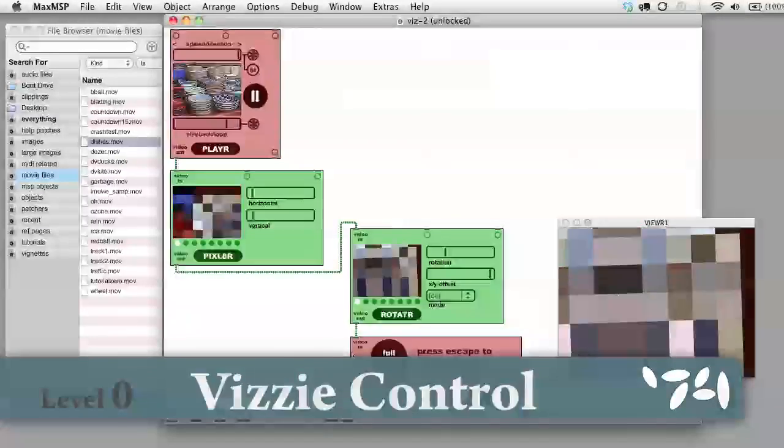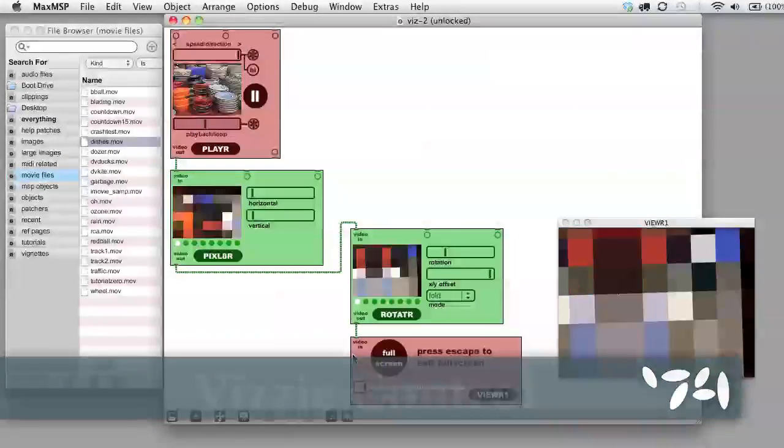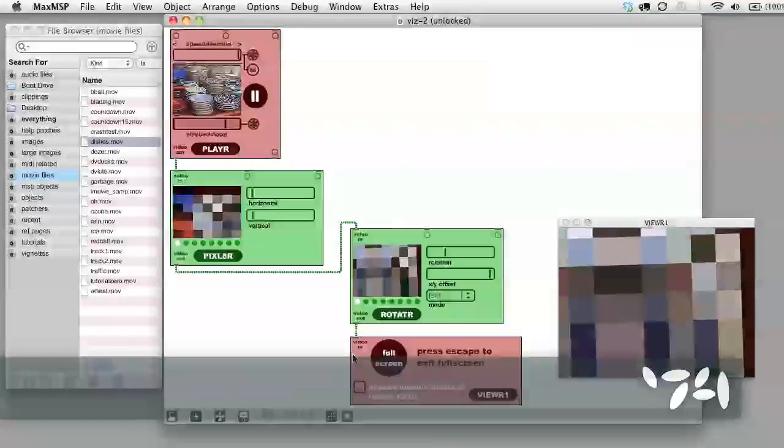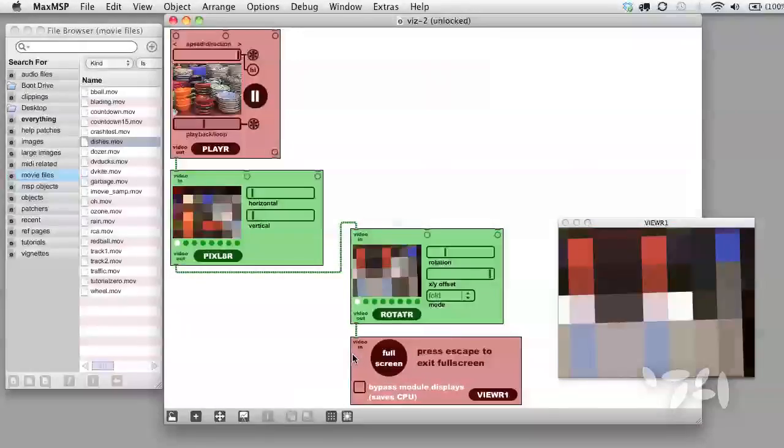In this second video introduction to VISI patching, we're going to look in more detail at the different types of VISI modules.